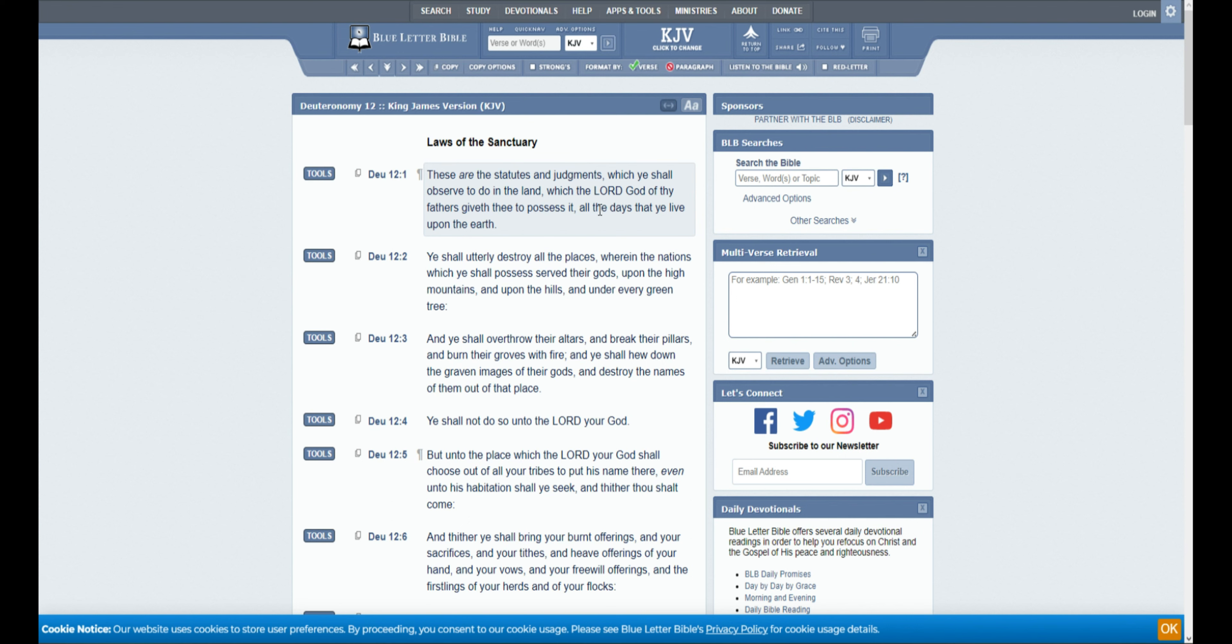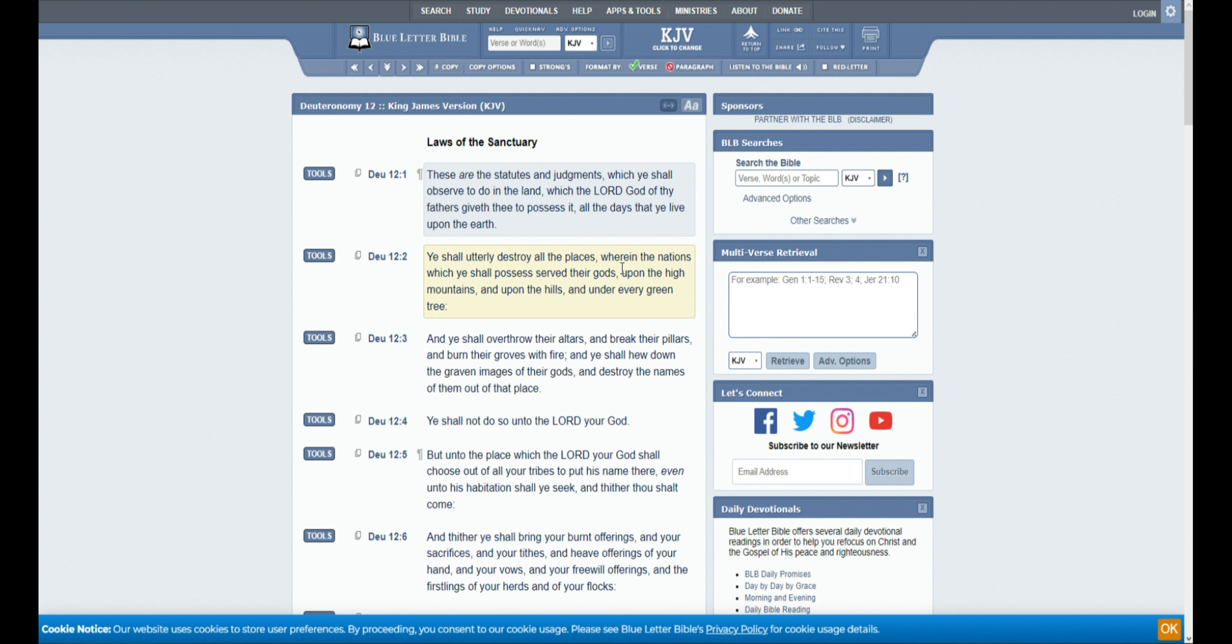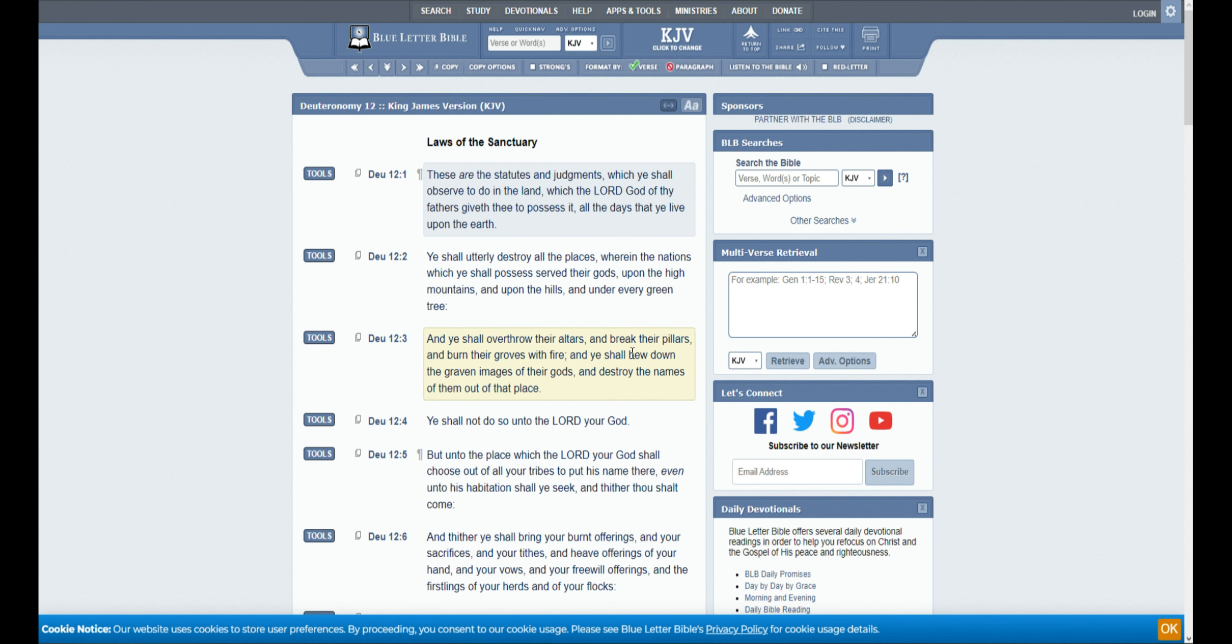These are the statutes and judgments which ye shall observe to do in the land, which the Lord God of thy fathers giveth thee to possess it, all the days that ye live upon the earth. Ye shall utterly destroy all the places wherein the nations which ye shall possess serve their gods, upon the high mountains, and upon the hills, and under every green tree. And ye shall overthrow their altars, and break their pillars, and burn their groves with fire, and ye shall hew down the graven images of their gods, and destroy the names of them out of that place.